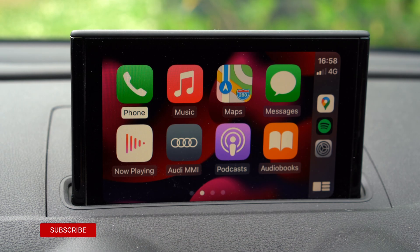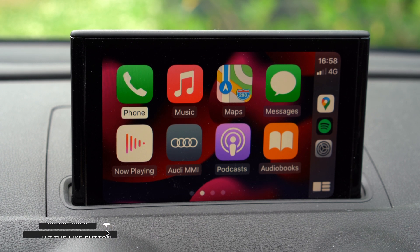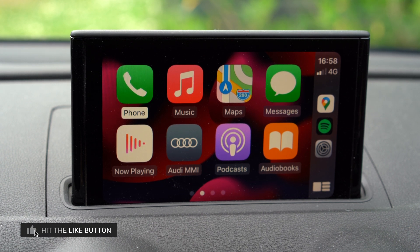Welcome to Tech in the Car. This is the iOS 15 first beta in CarPlay. We're going to have a look at some of the differences and some of the changes.